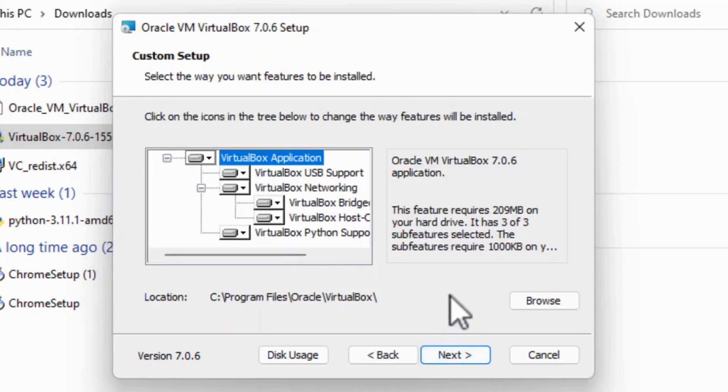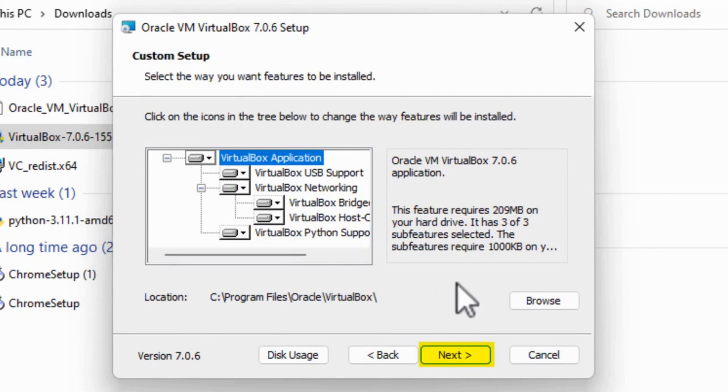I've already installed Python 3.11 and the Python Core Dependency, so I can just click Next.